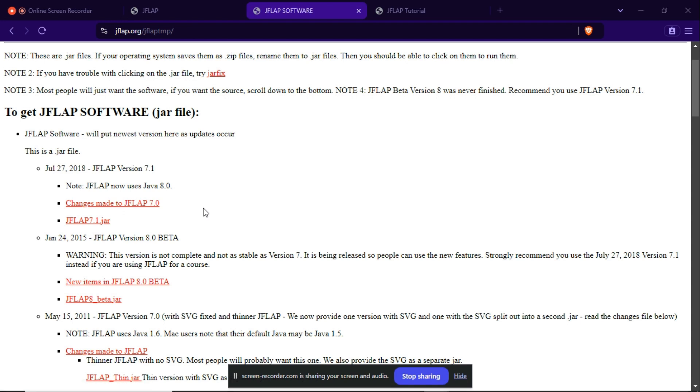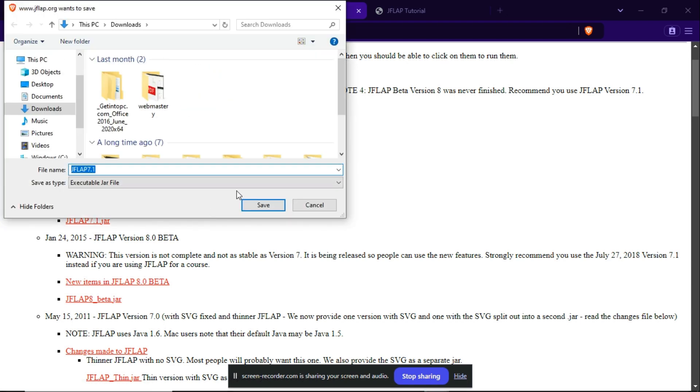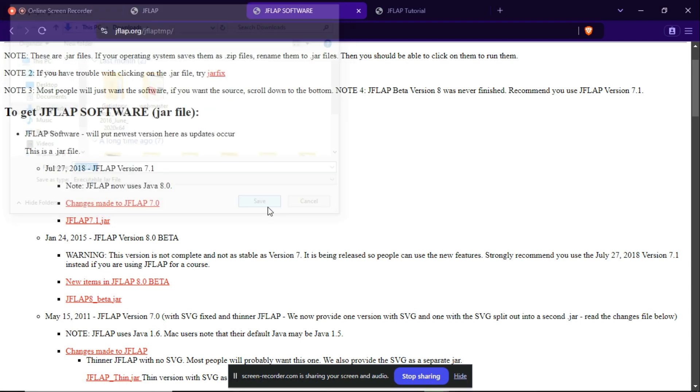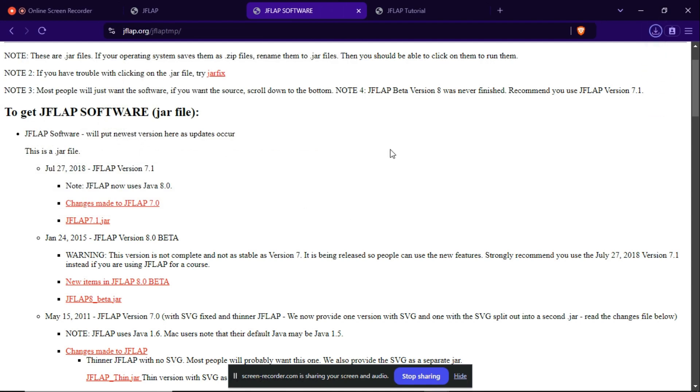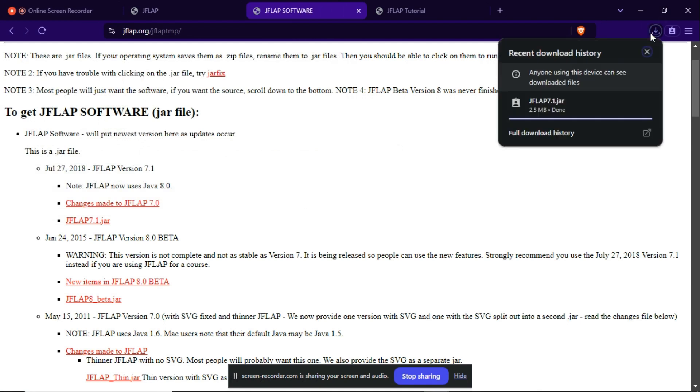So I am going to click this button and I will download here. Okay, so as you can see, it is done.